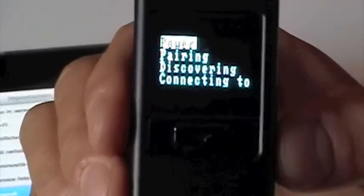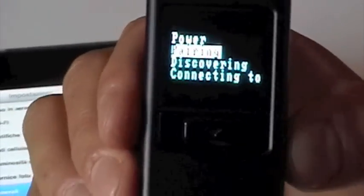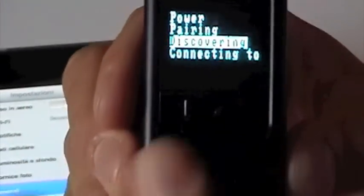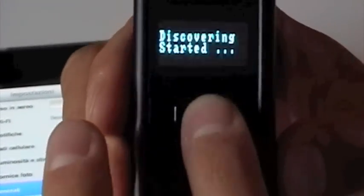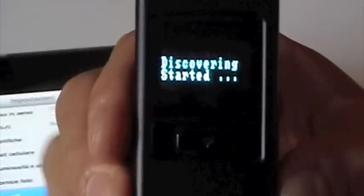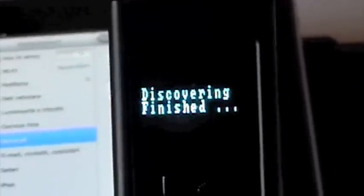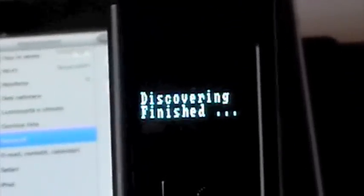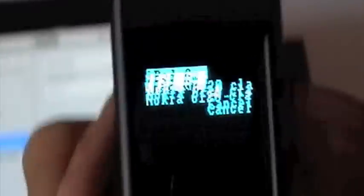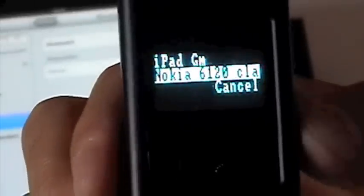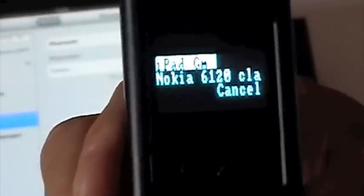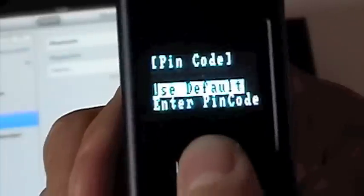Then we go and select Discovering. And now Discovering started. And it's finished. And now the unit sees the iPad which we select.